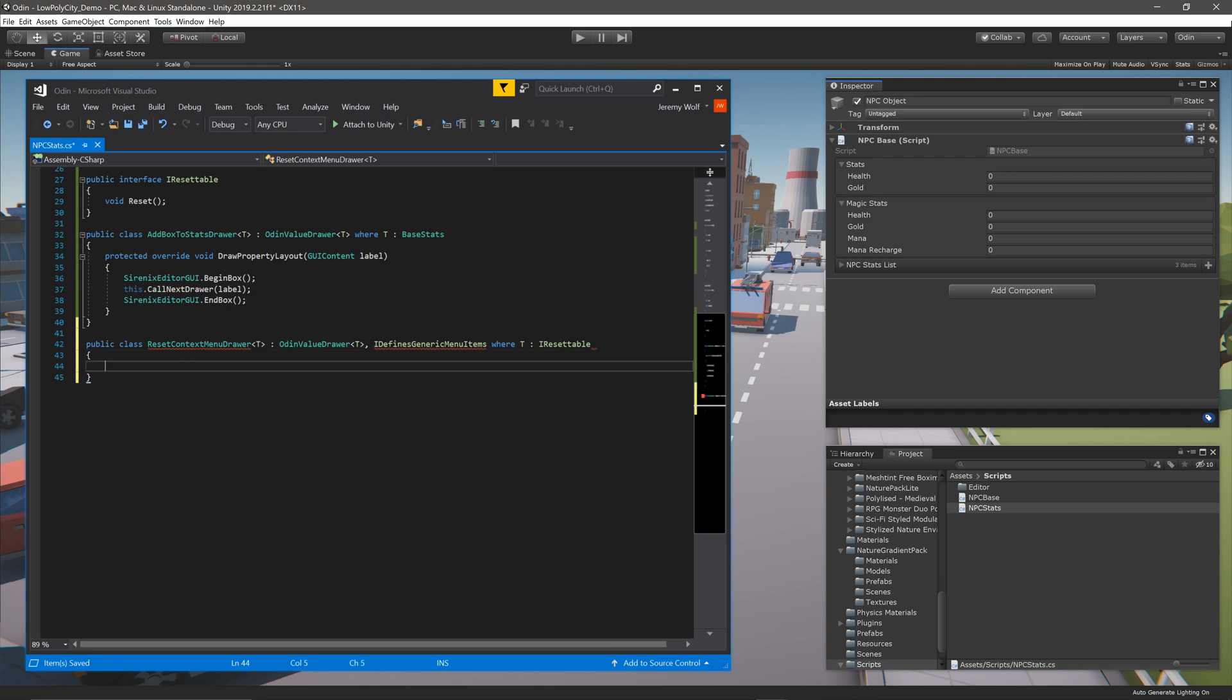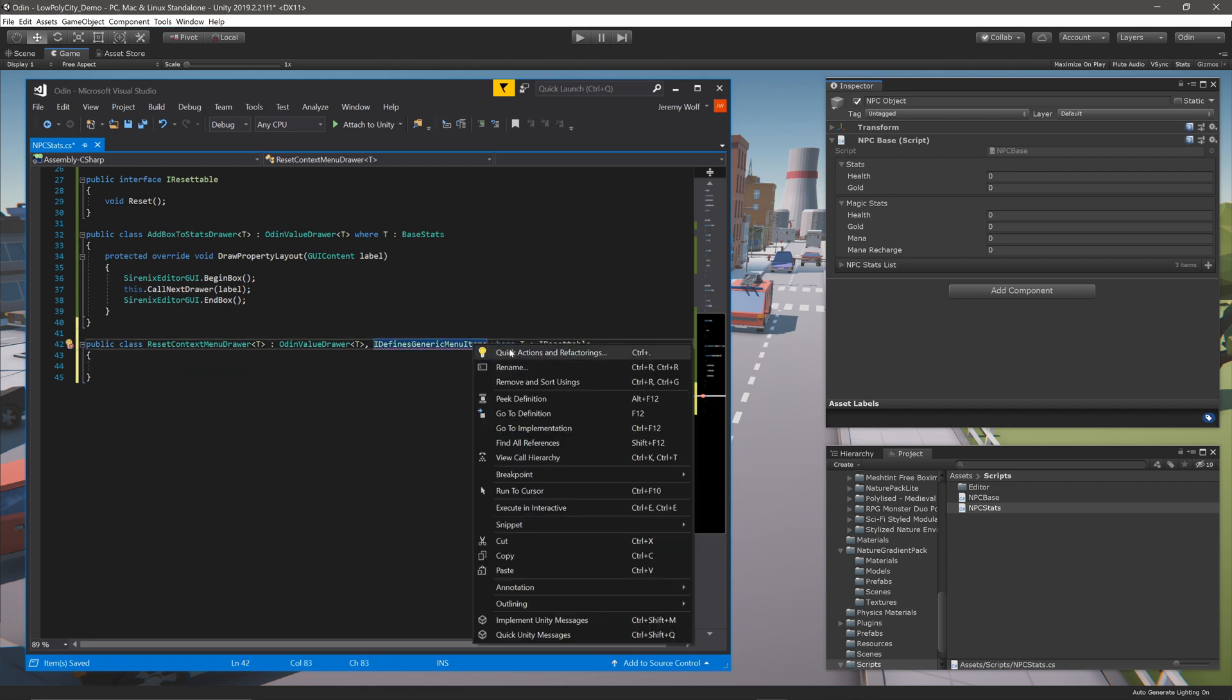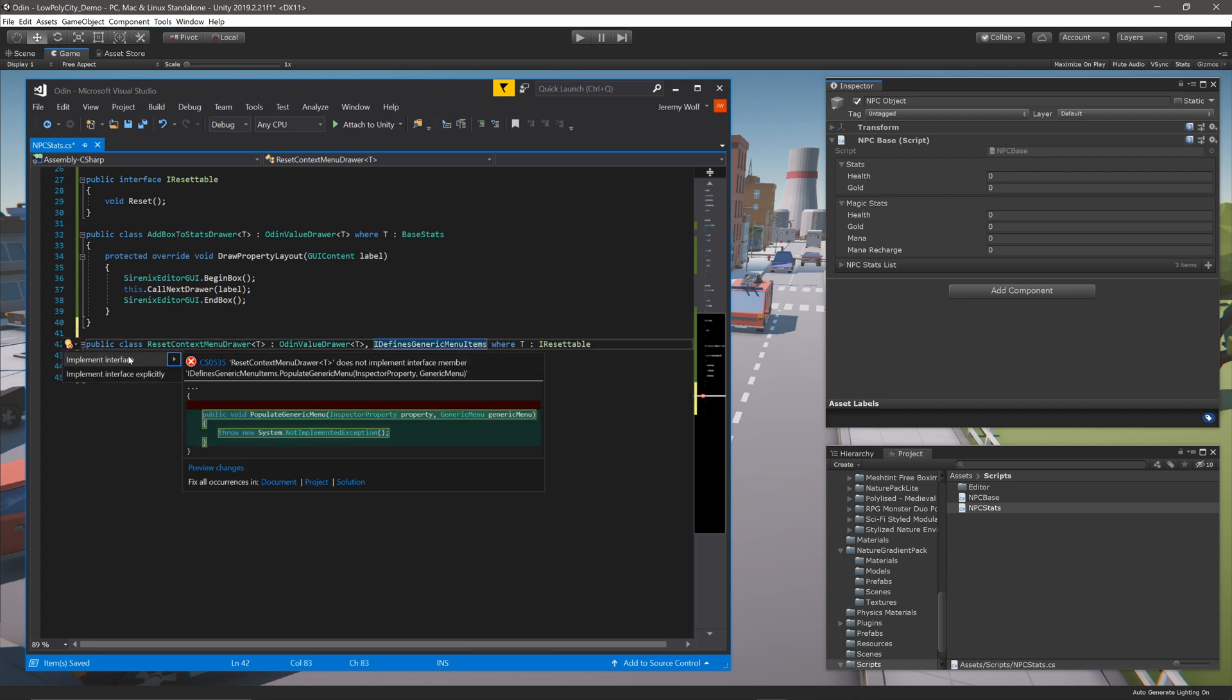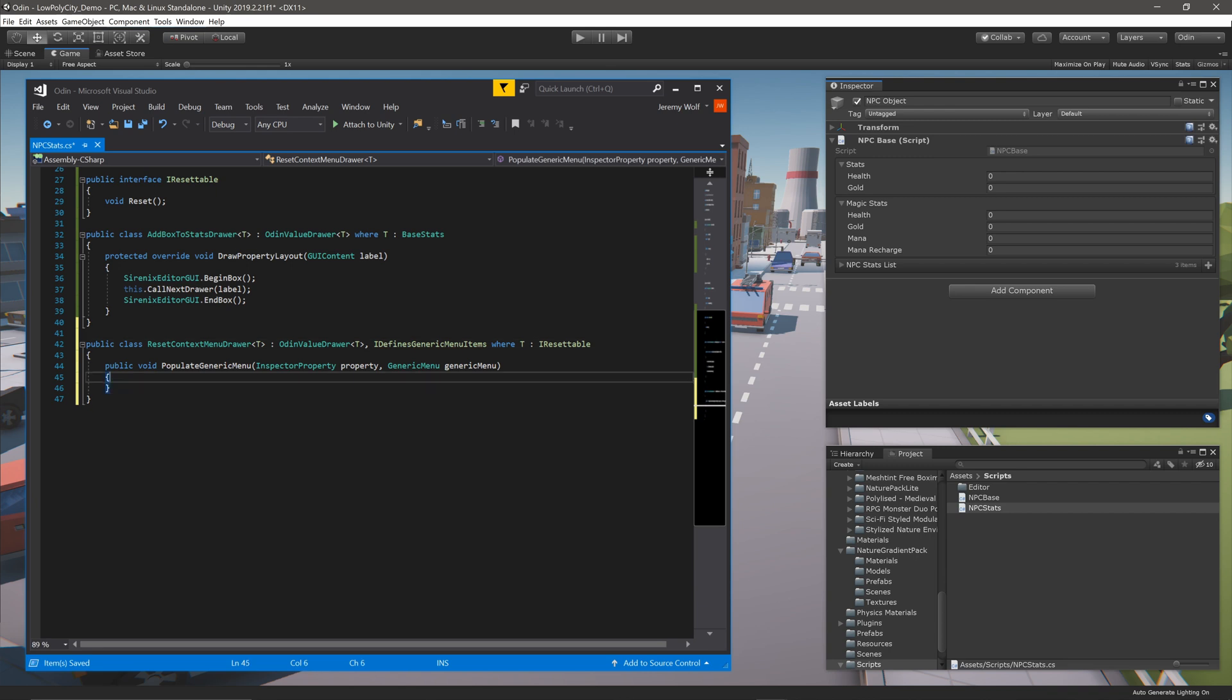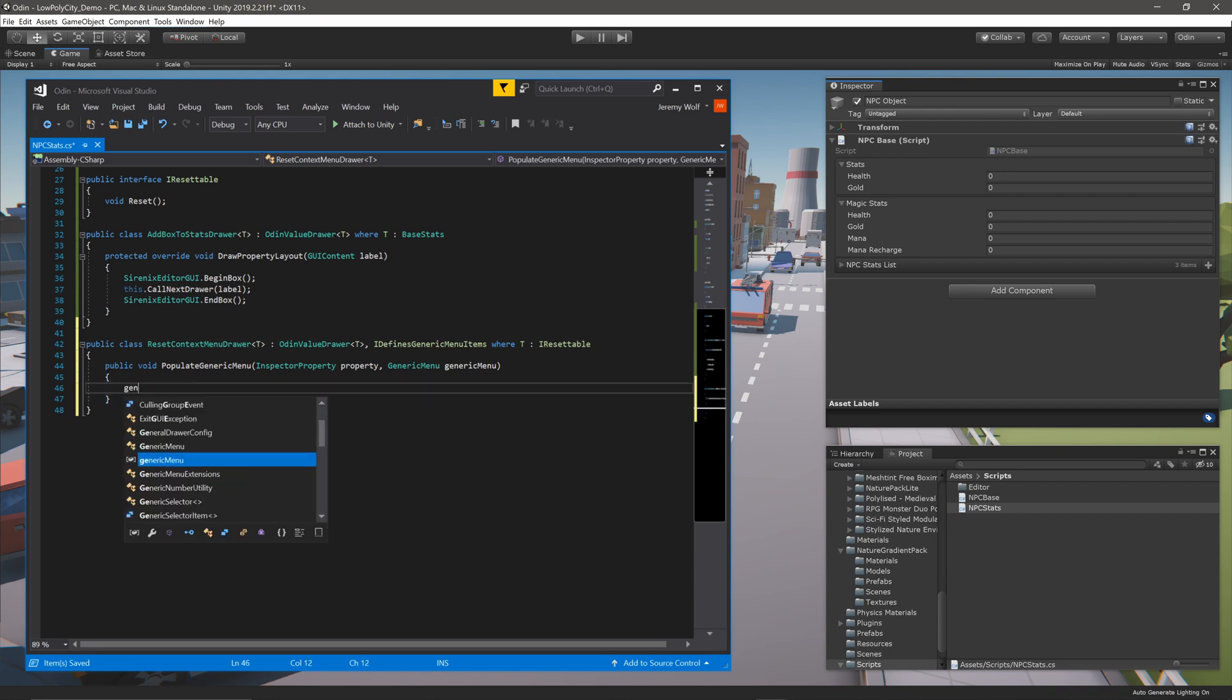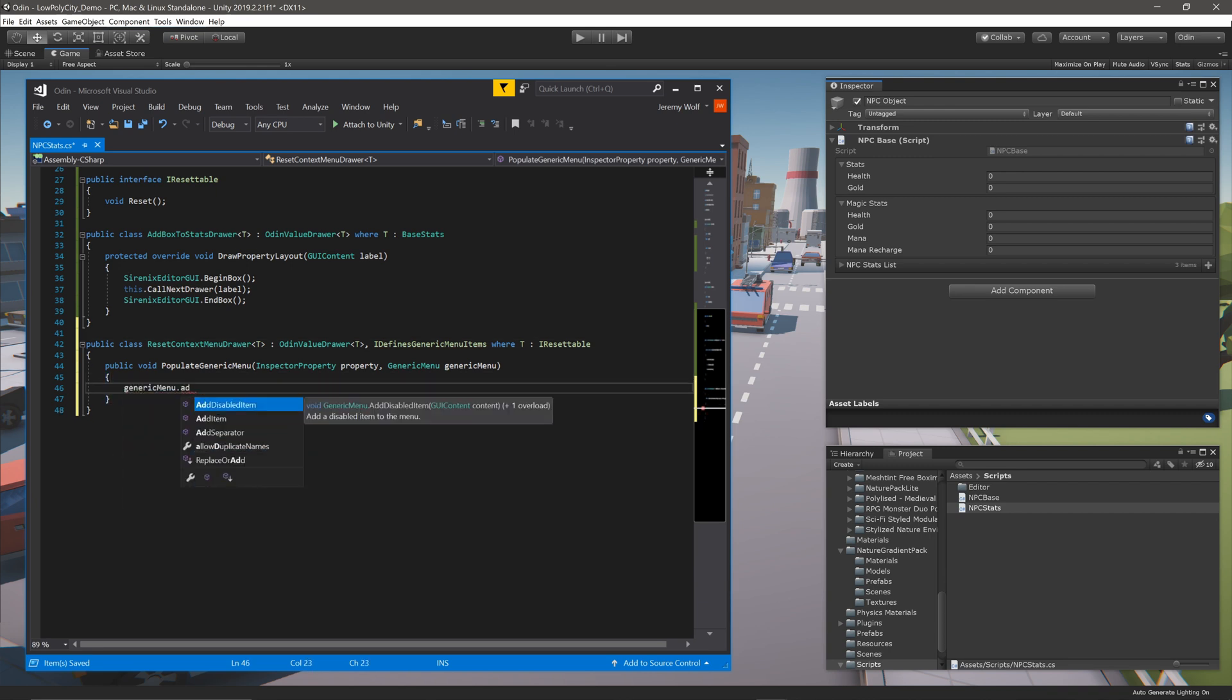As part of the interface IDefinesGenericMenuItems, we need to implement the function PopulateGenericMenu. Then inside the function, we need to add an item to the generic menu. We can feed in three parameters.